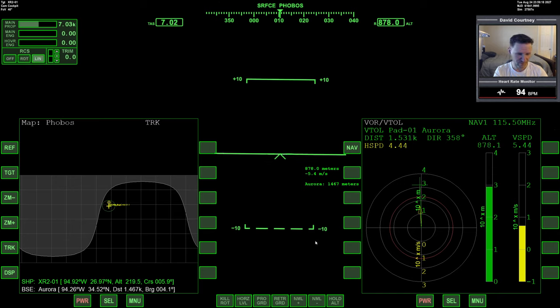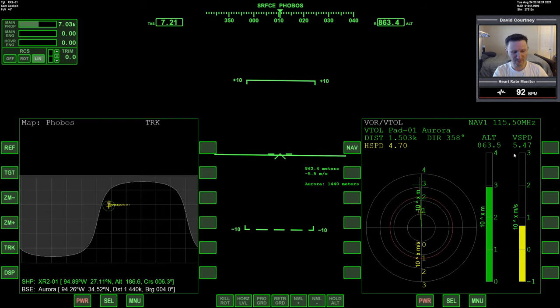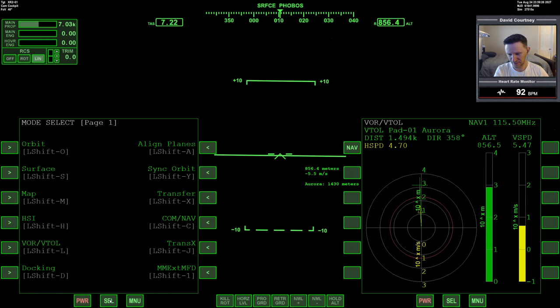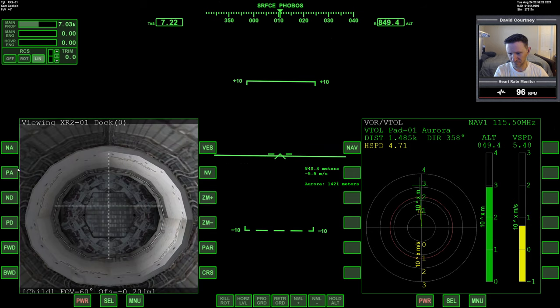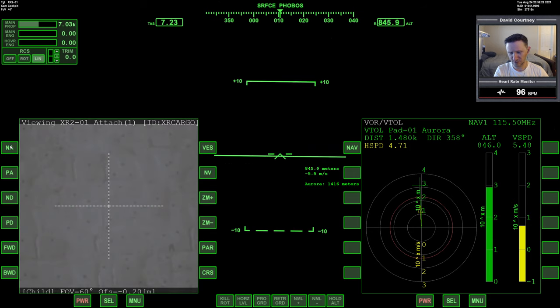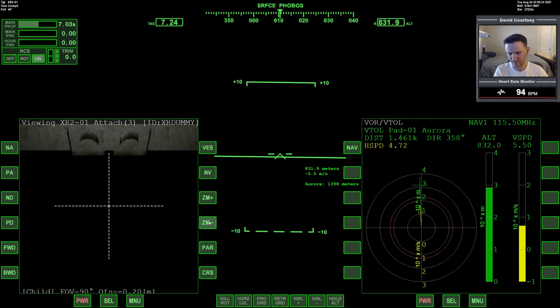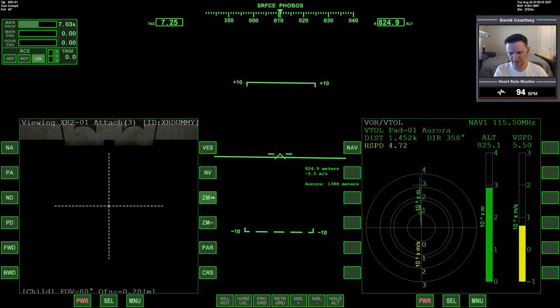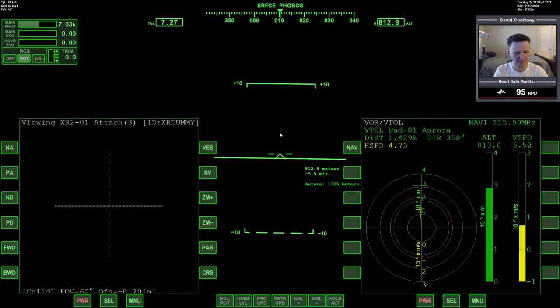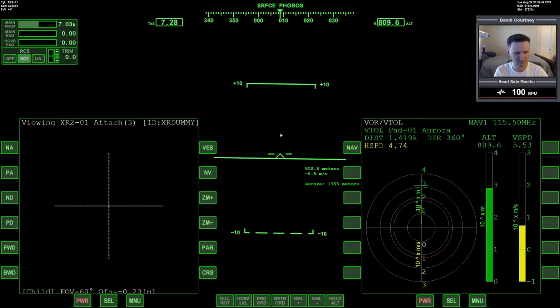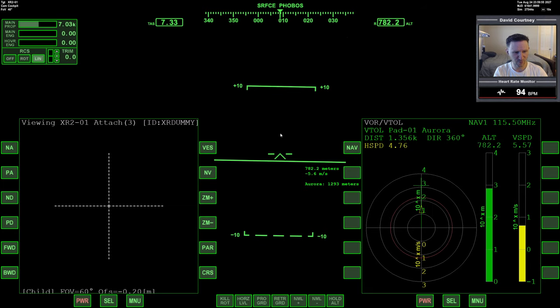So now we'll go wings level to make sure that when we actually do touchdown, we're actually wings level with the ground and we're not trying to essentially dock with Phobos or something. Translation. All right, so let's translate a little this way. Our vertical speed's about five, that's fine. Maybe now we can use our down camera, which in the XR2 is called XR dummy.